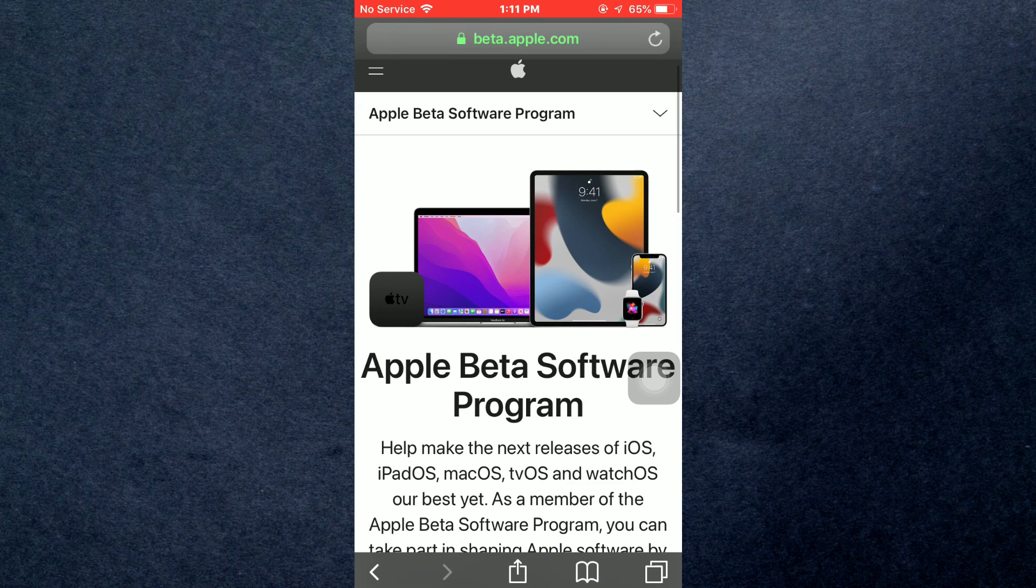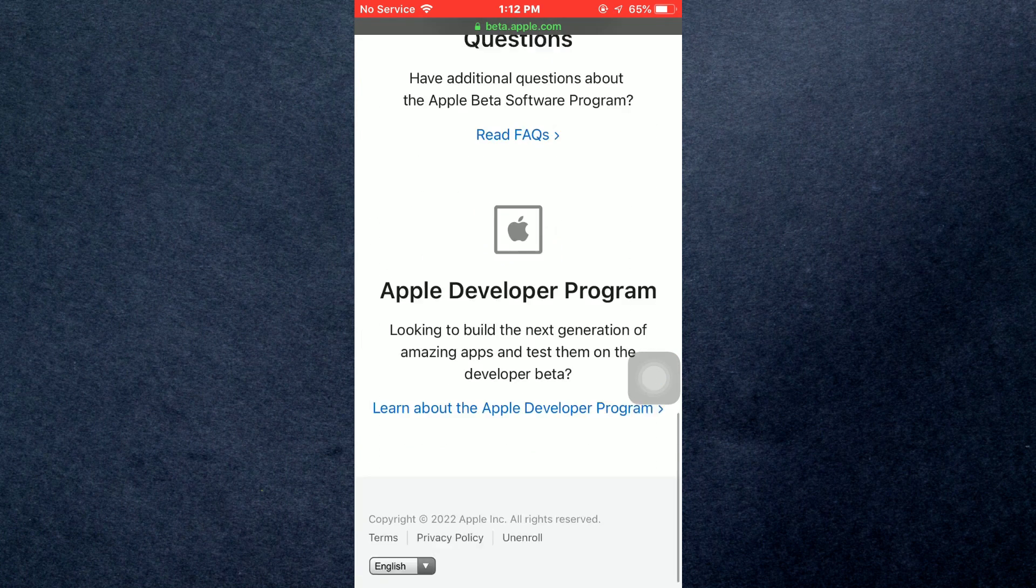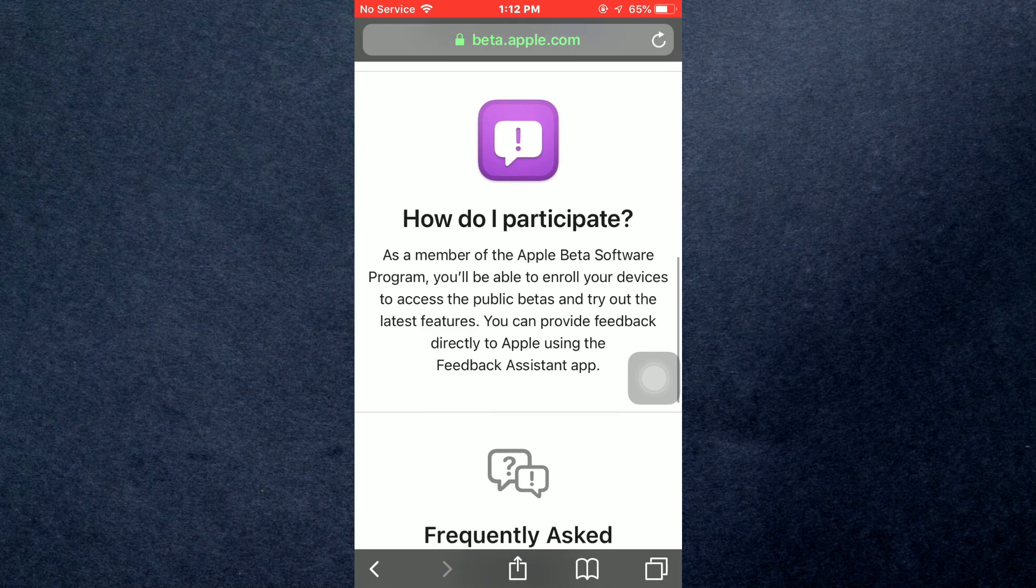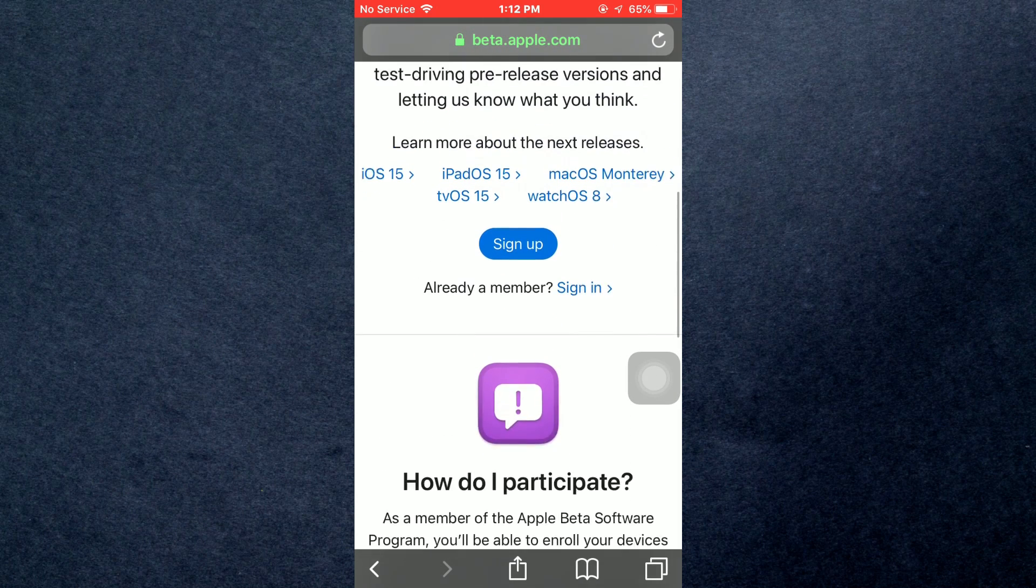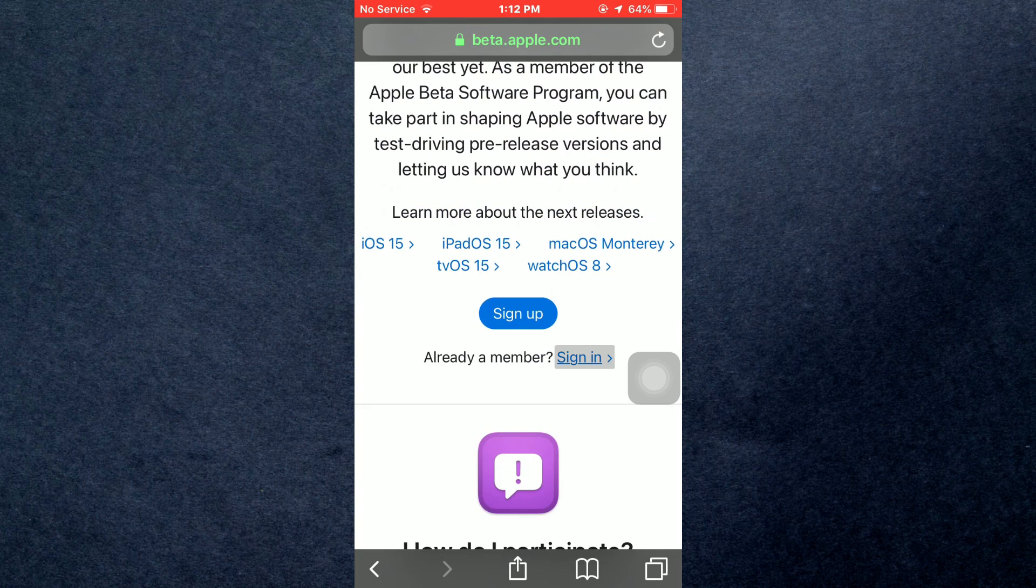Once the page loads up, scroll down and tap on Sign In. It will ask you for your Apple ID and password. Enter everything and tap on Done.